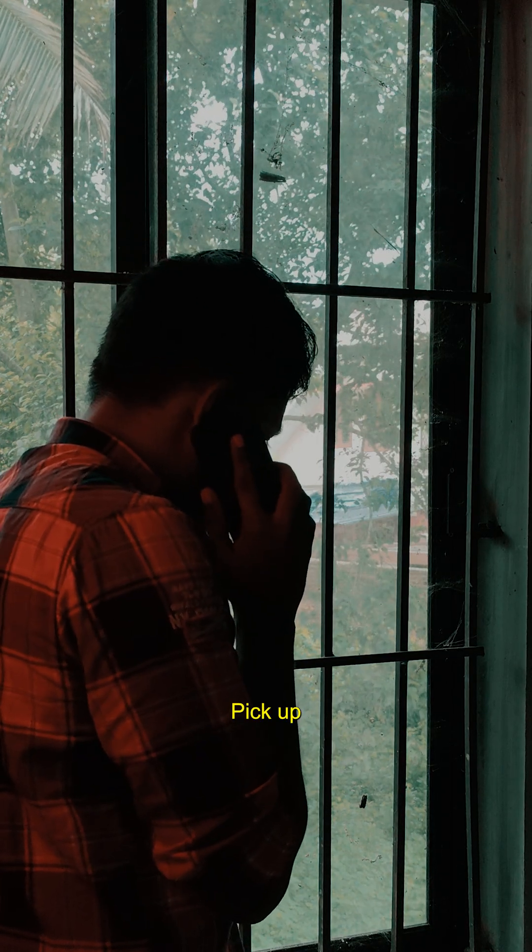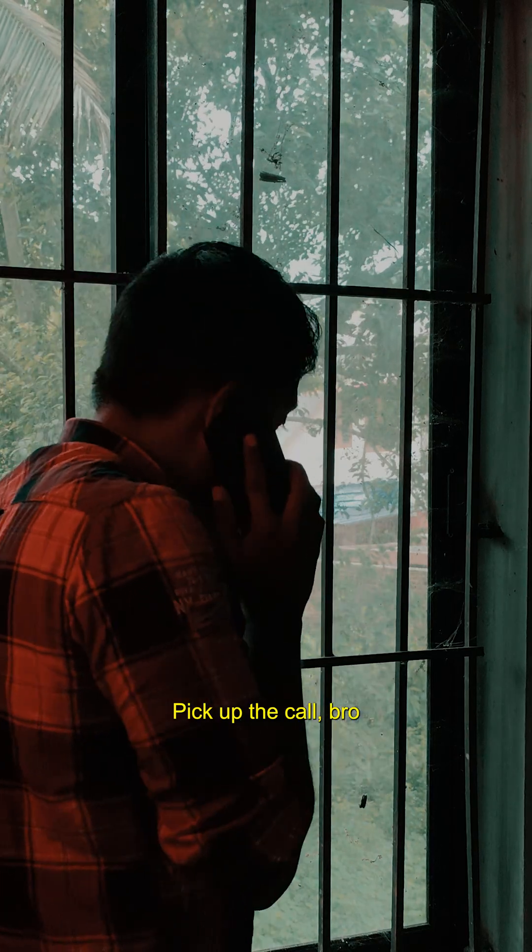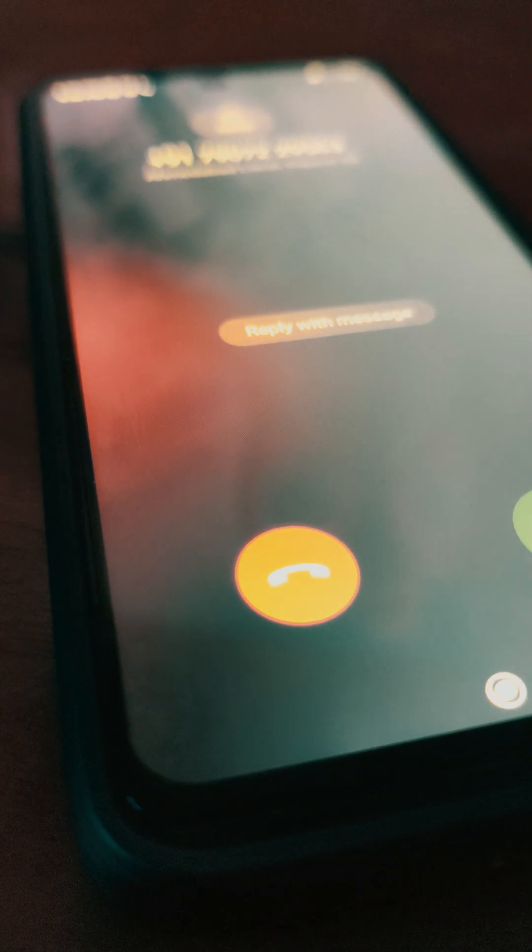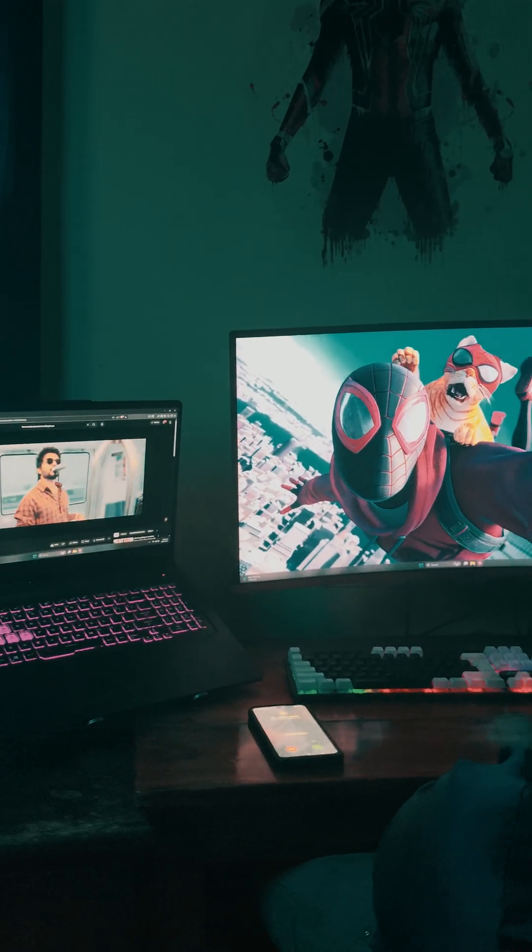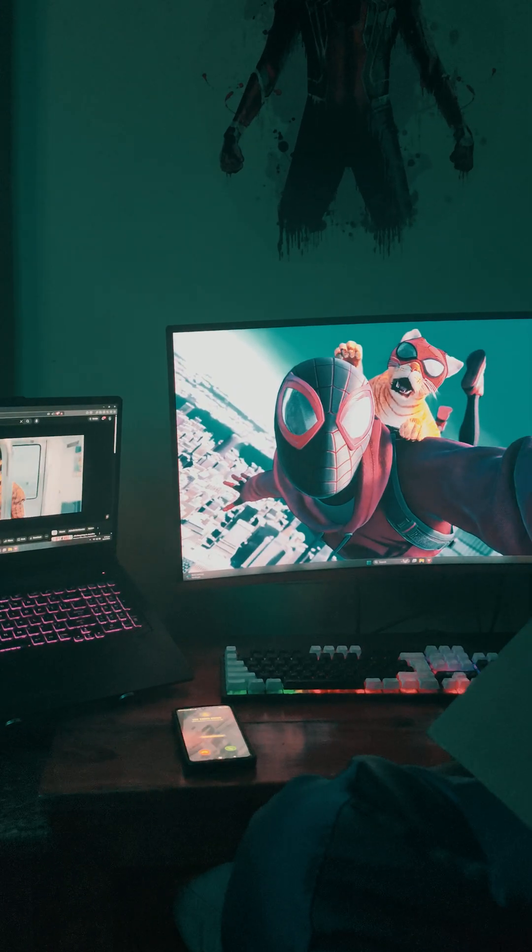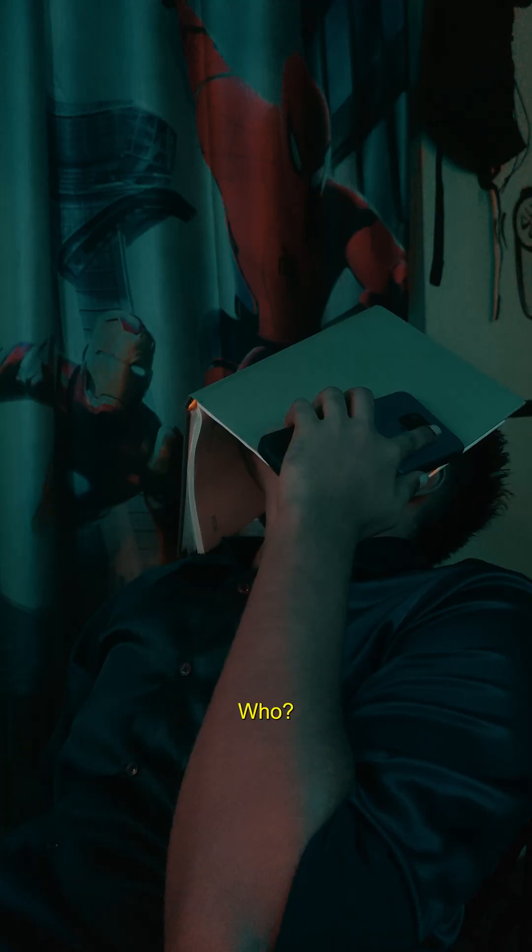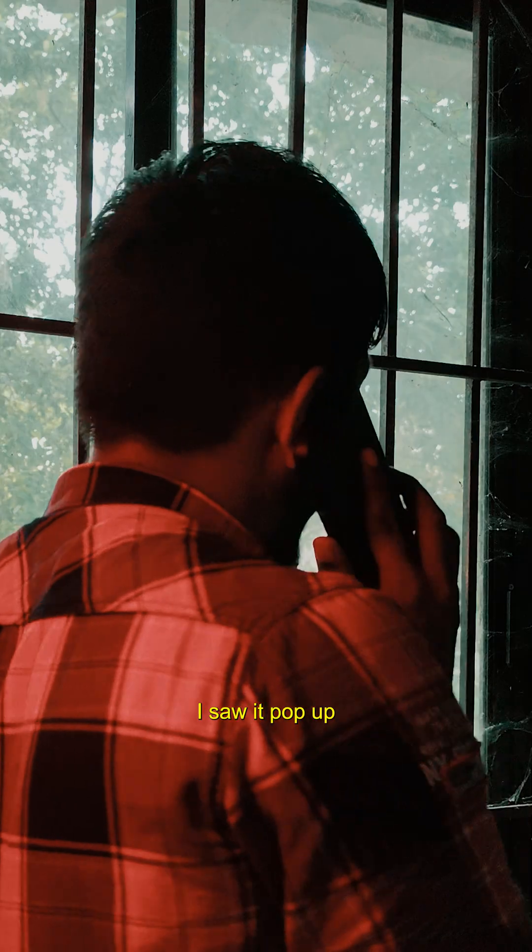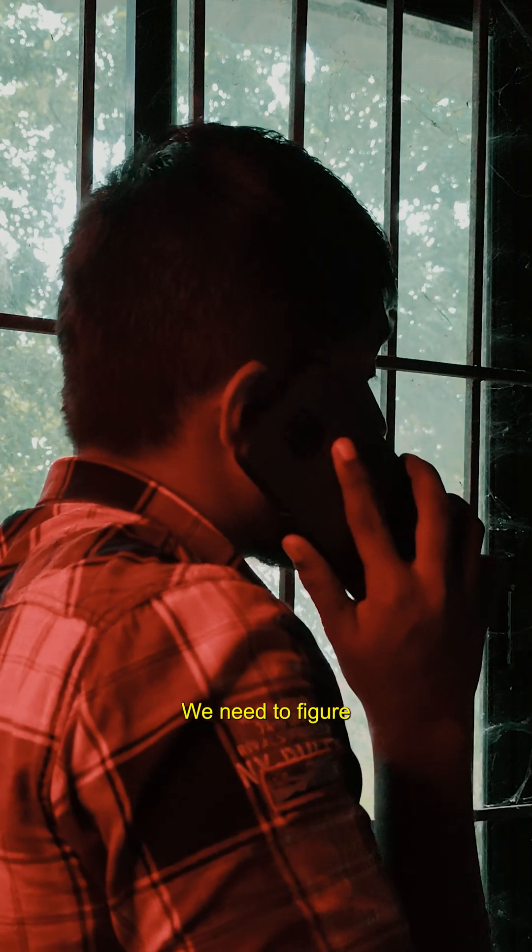Pick up, pick up the call bro. Bro, hitting on the WiFi again? Who, your new neighbor? I saw it pop up, we need to figure out a password.